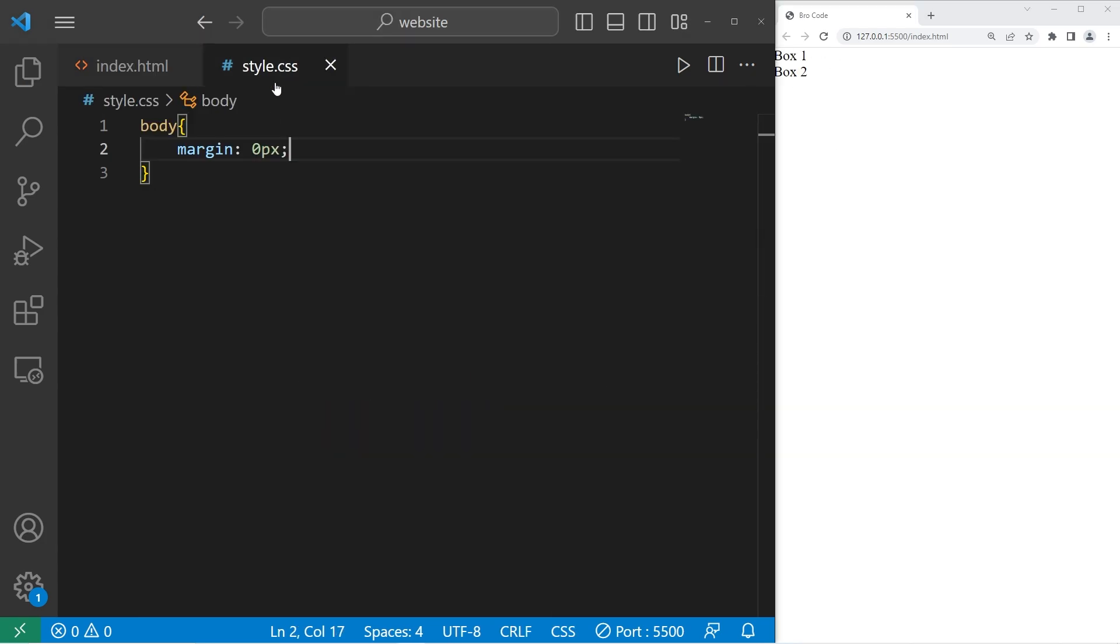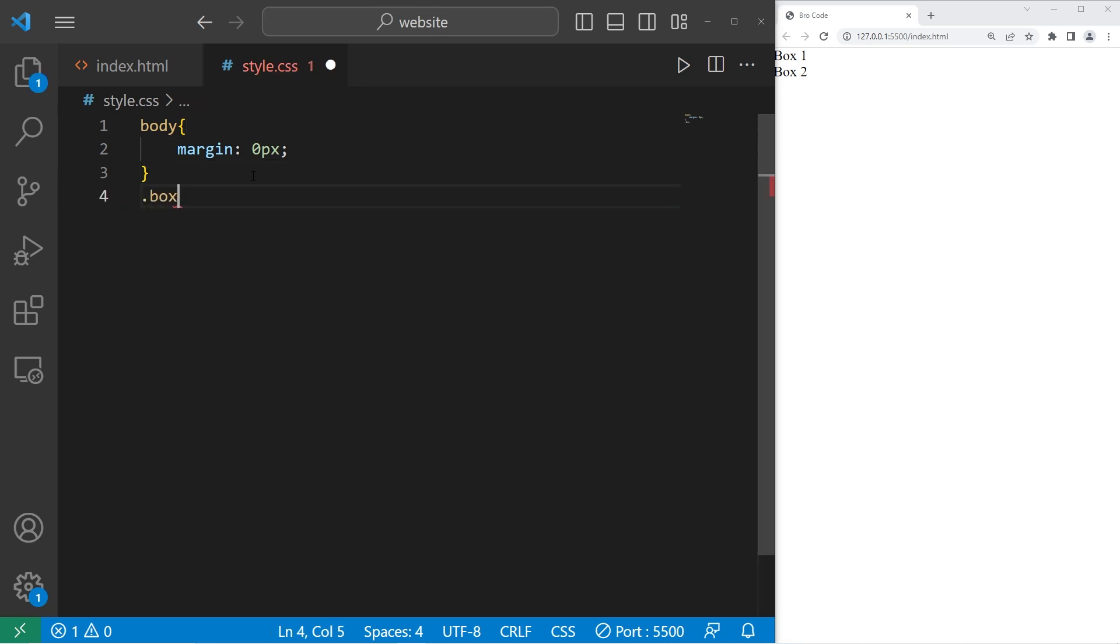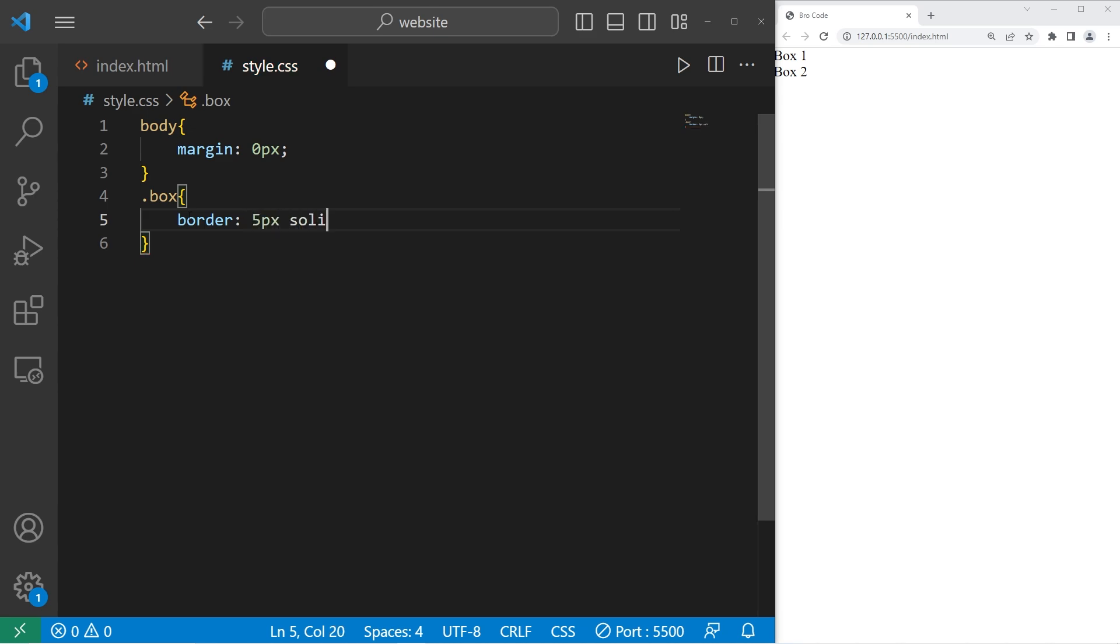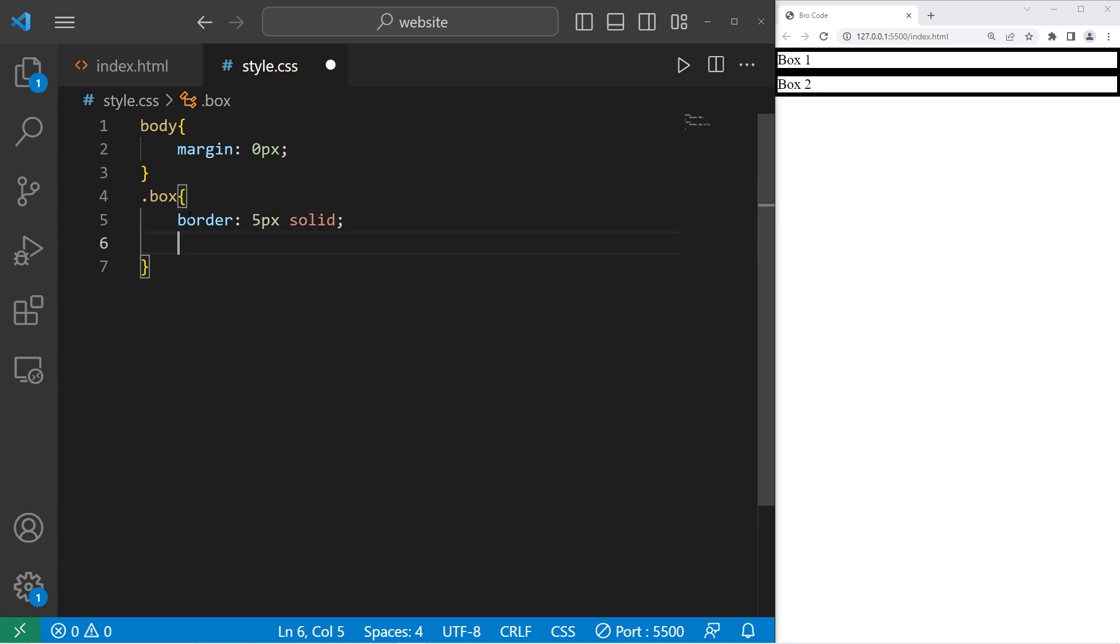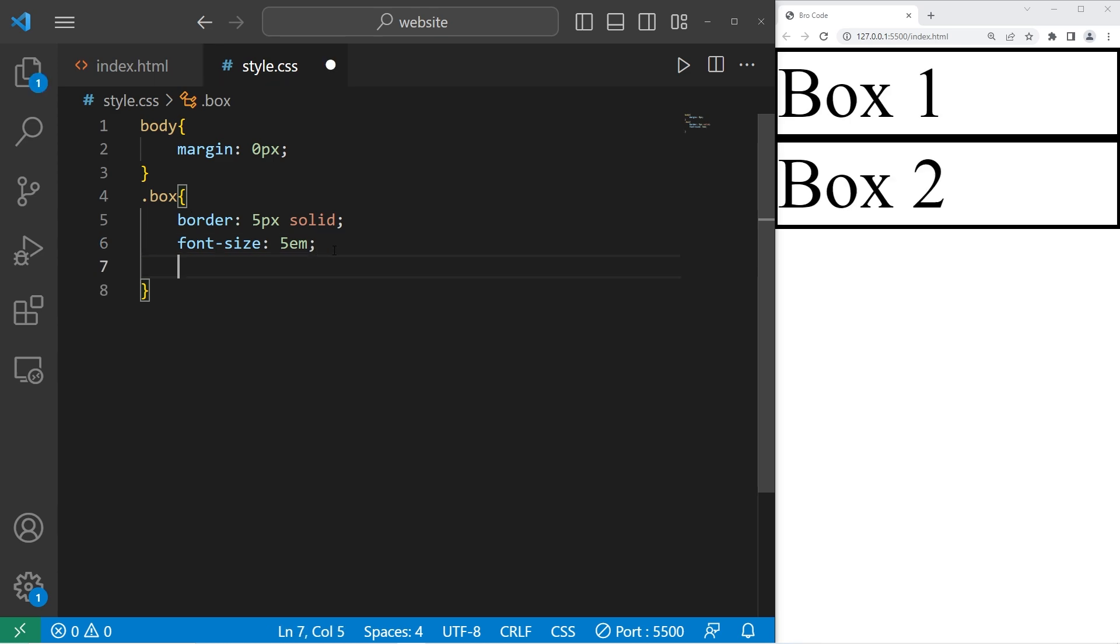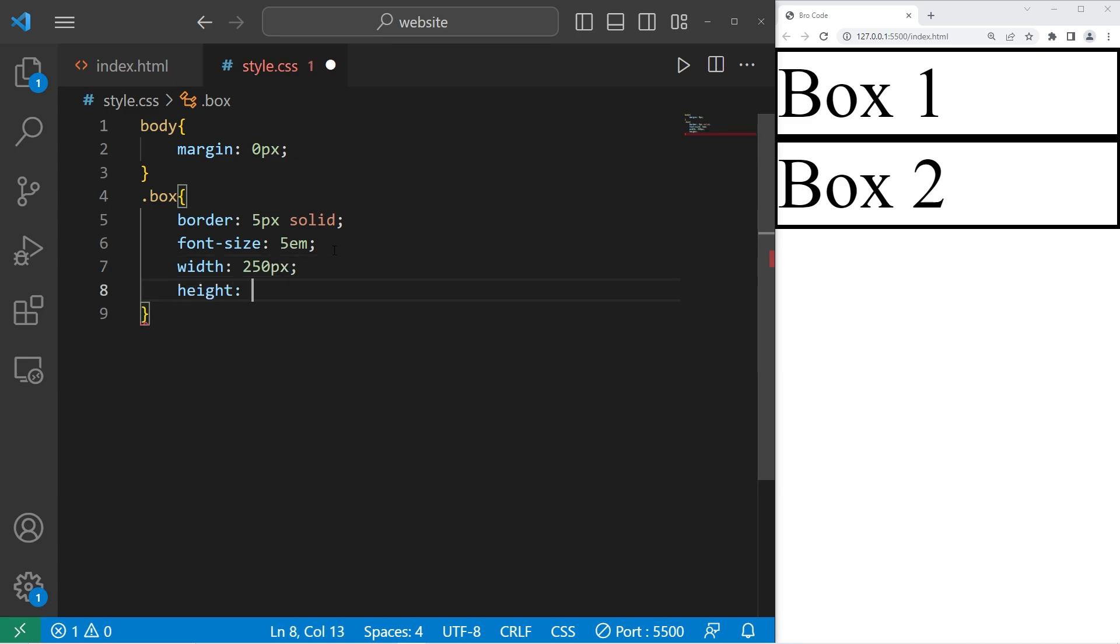Now let's style these boxes. So after our body element, let's select the box class. Anything that's a box, let's add a border. Five pixels solid is fine. I'll change the font size to be 5EM. Width, 250 pixels. Height, 250 pixels.